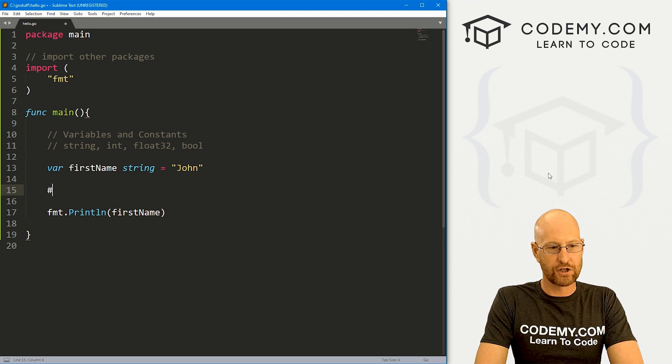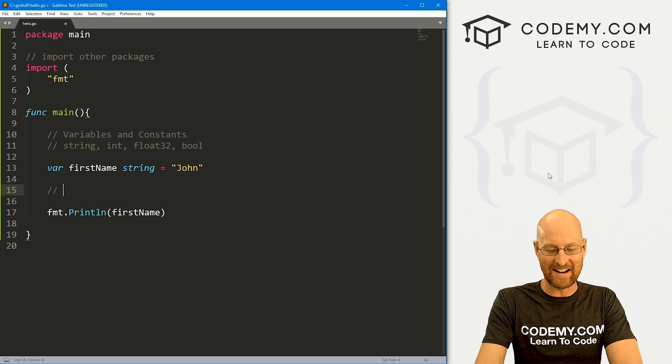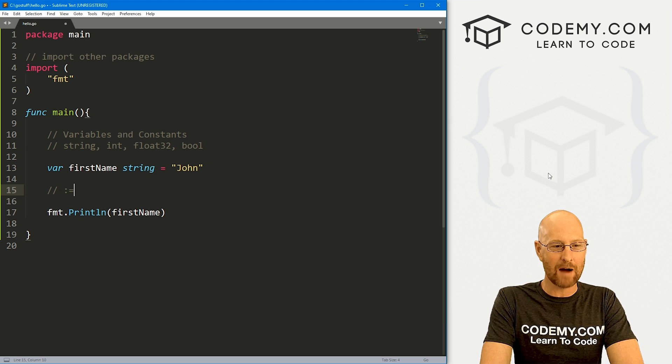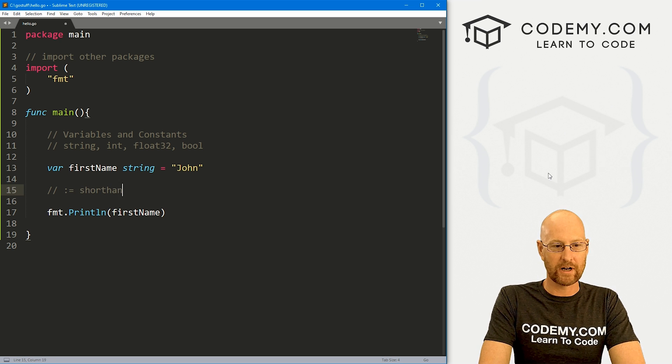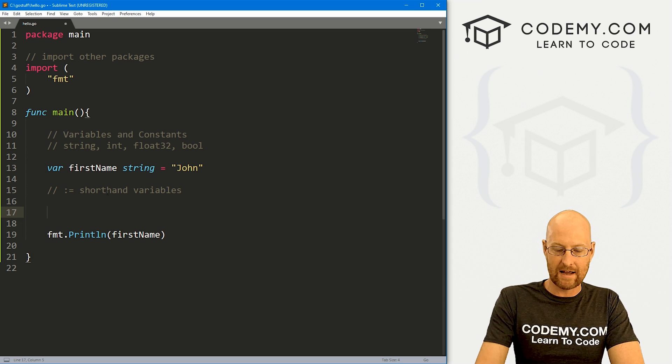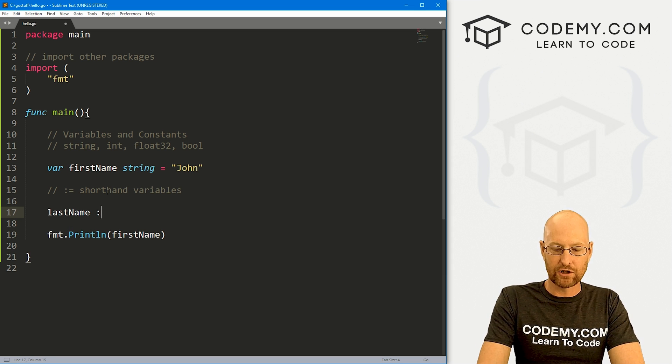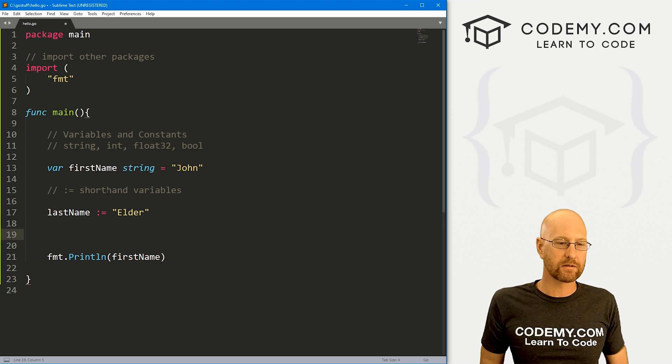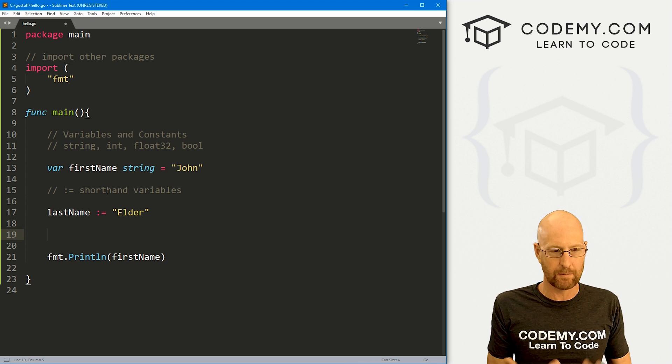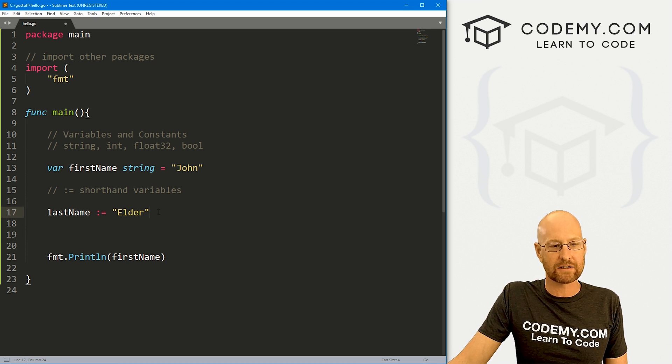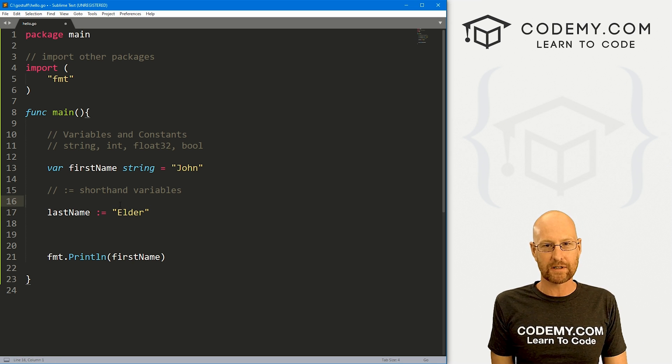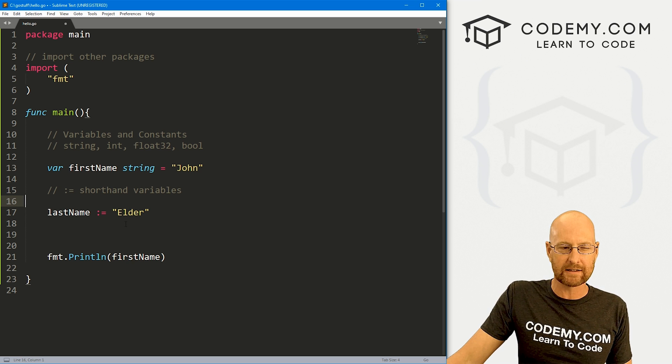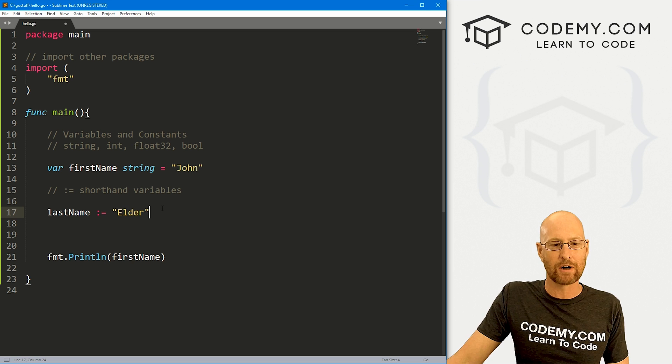So there is also a shorthand. And by the way, double slashes, that's comments in Go if you haven't figured that out. So like I said, there's a shorthand, there's this weird operator, the colon equal to sign. I'm just going to call this shorthand variables. So if we wanted to create another variable called last name, we could just go last name, and then we can use this shorthand and then we could go Elder. Now this is much easier. This sort of reminds you more of like a Python or a Ruby or even a PHP, right?